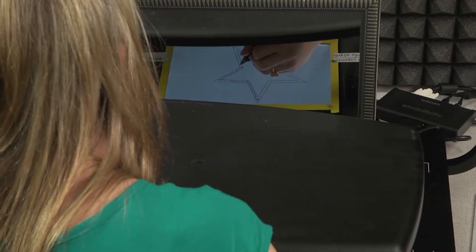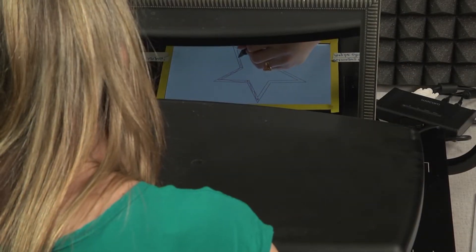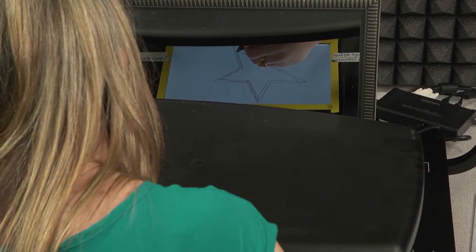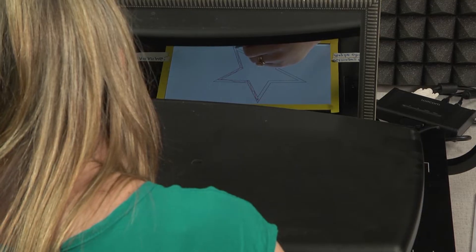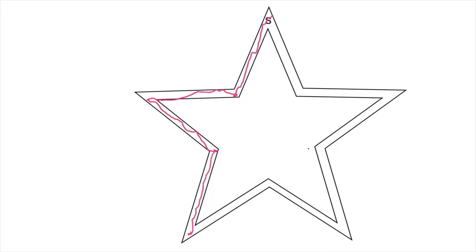In this task, neuropsychologist Brenda Milner, who was working with HM, had him perform a mirror tracing task, like this one.